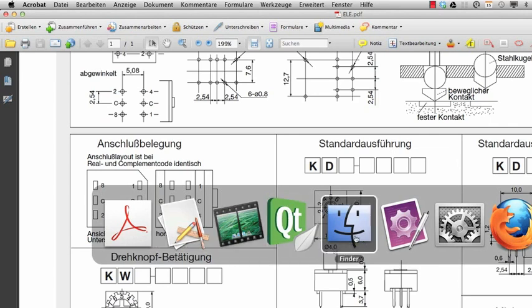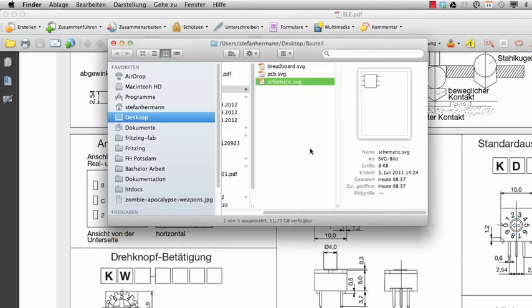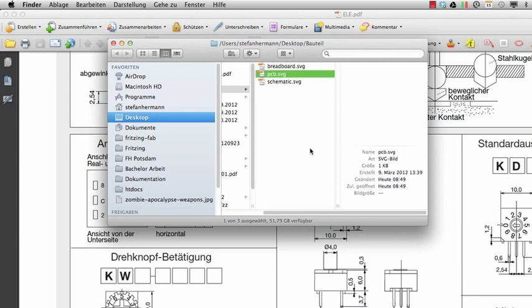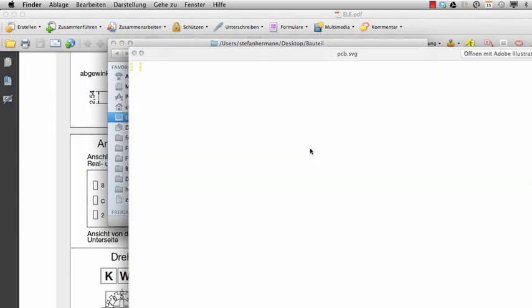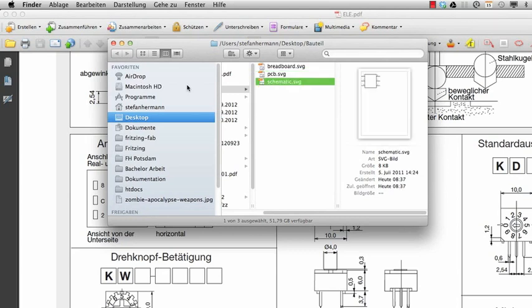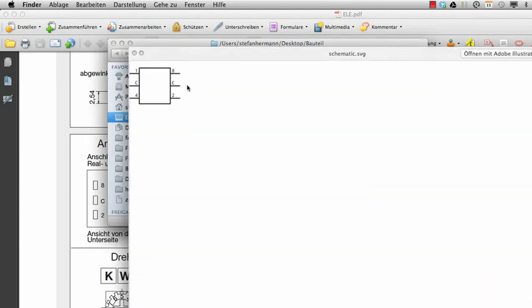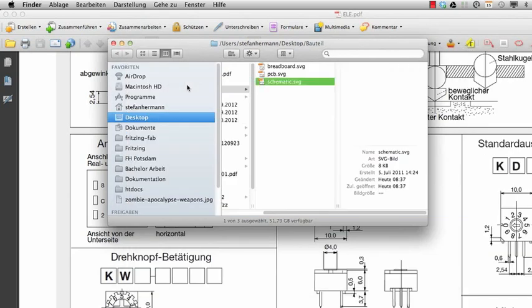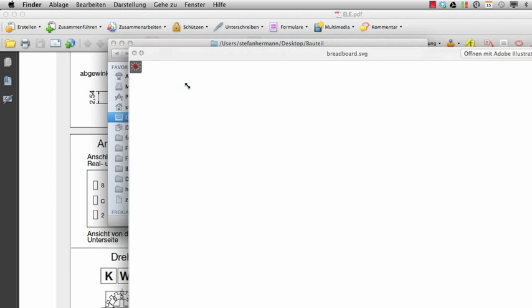Then you can just use Illustrator or Inkscape for example to create the footprint. And here I've prepared one. So these are the six holes. You can of course just take one of the Fritzing parts and take the files from there. And create one image for the PCB, one image for the schematic, and one image for the breadboard.